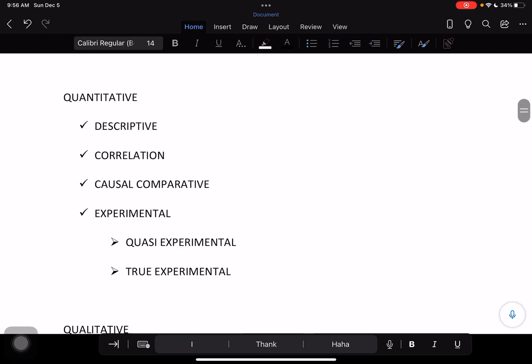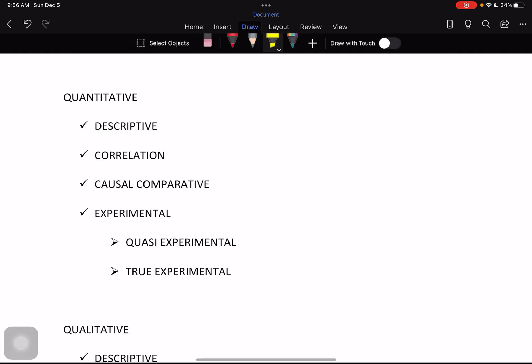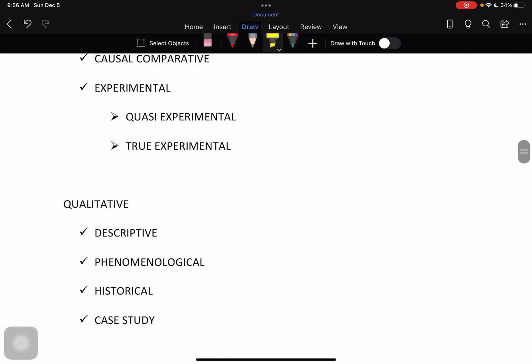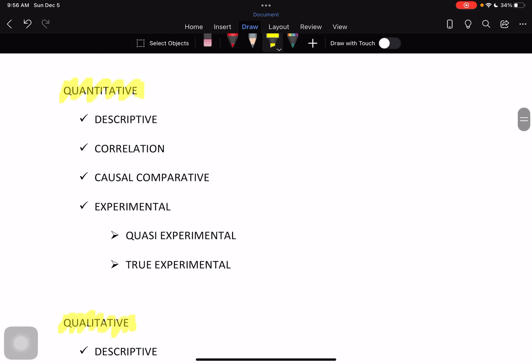Examples of research methods: number one is quantitative method. You are already familiar with these types — you have quantitative and qualitative. You also have mixed method, which is known as hybrid or quanti-qually, meaning a combination of quantitative and qualitative methods.